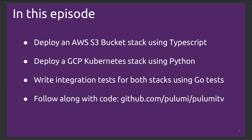In this episode, we're going to cover the following topics. First, we'll start off by deploying two different stacks in Pulumi. The first one is going to be an AWS S3 bucket implemented using TypeScript.